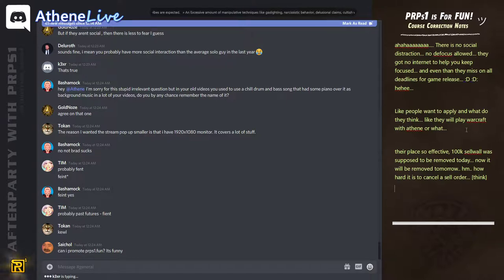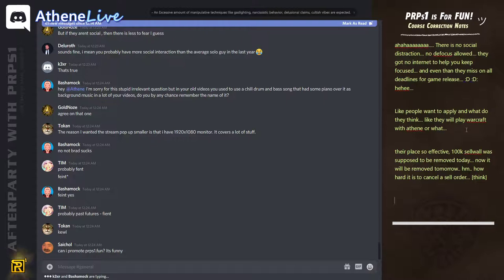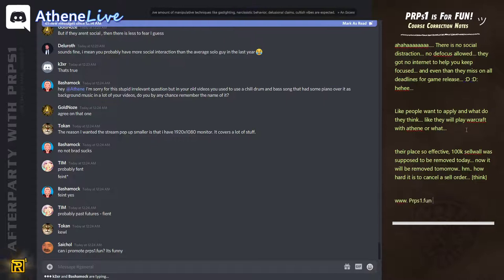Can I promote purpose1.fun? It's funny. I don't like that idea so much because I don't know what these websites, you know.